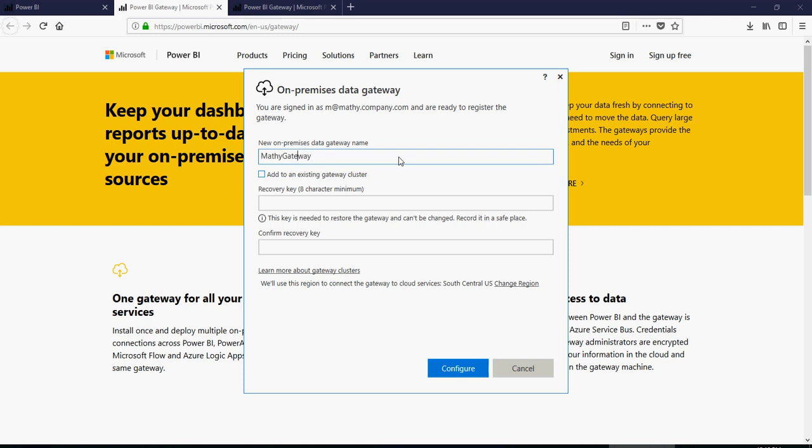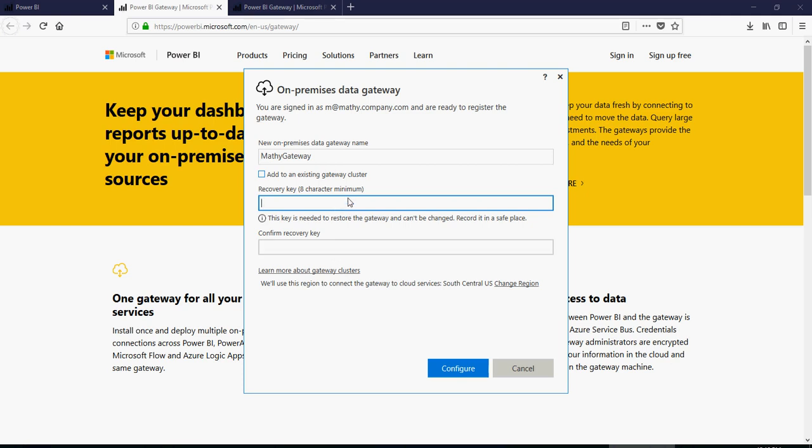You can create a gateway cluster, but we will talk about that later. And then recovery key. In order to restore, you need to type a recovery key and confirm the recovery key.